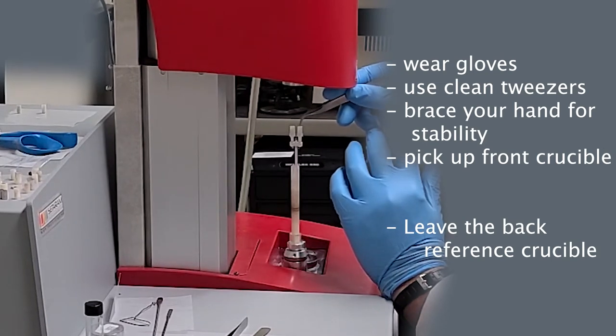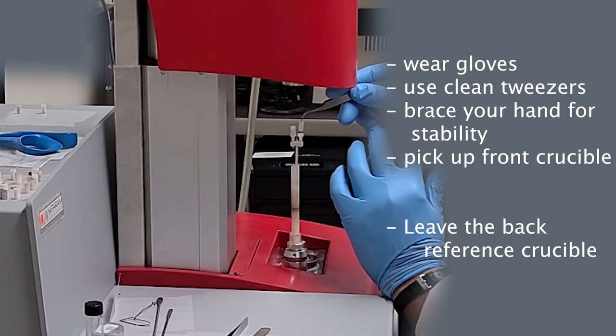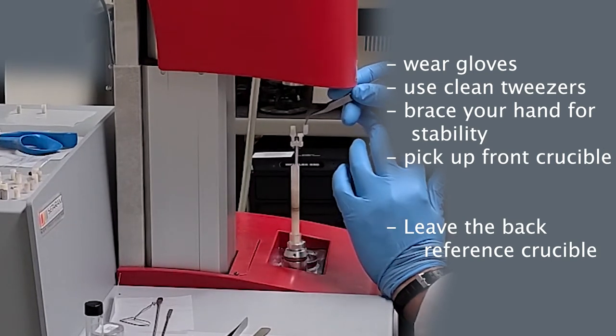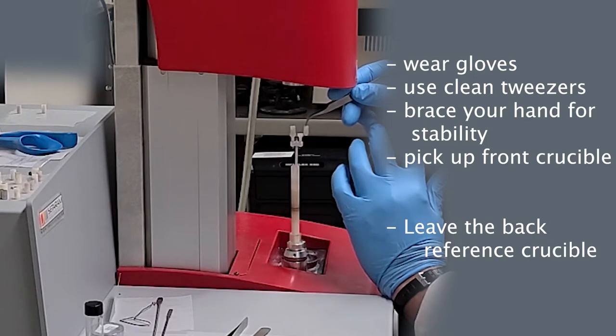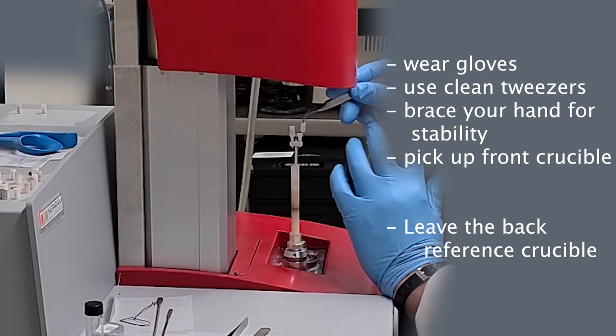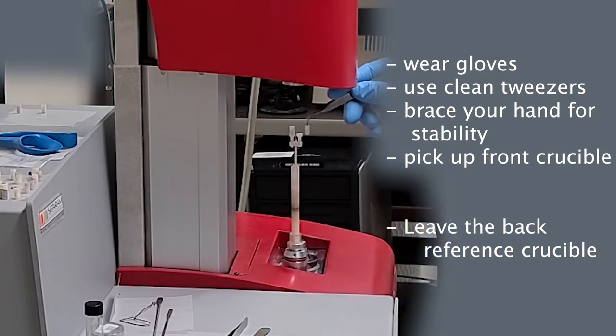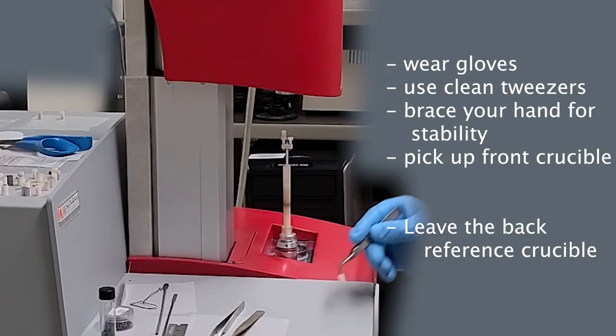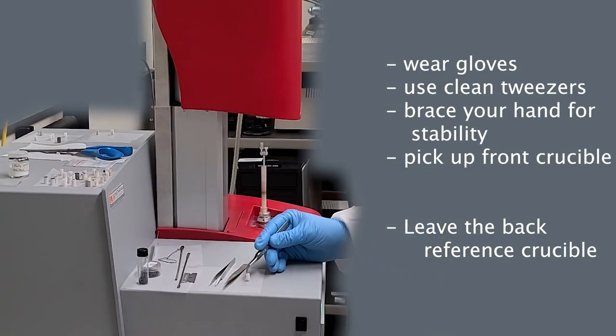Brace your hand for added stability and remove the sample crucible by pinching the top of the crucible wall with the tweezers. The back crucible contains the alumina reference material; please leave it in place.